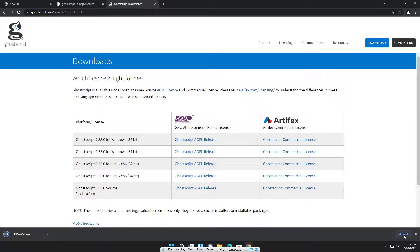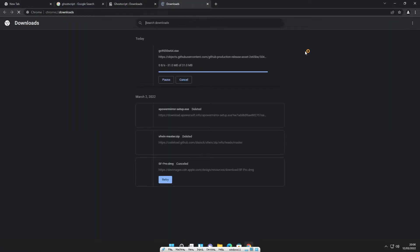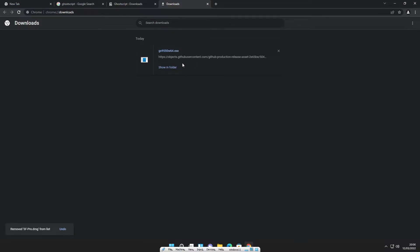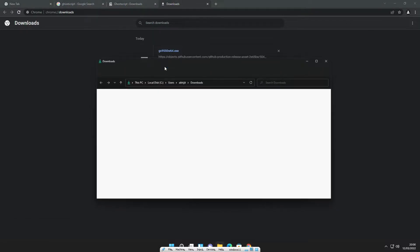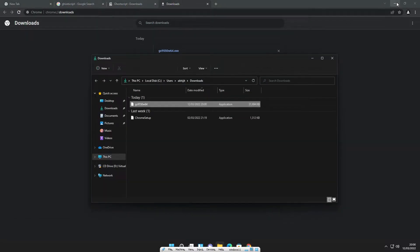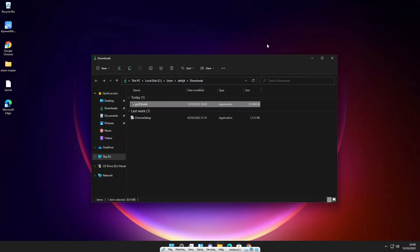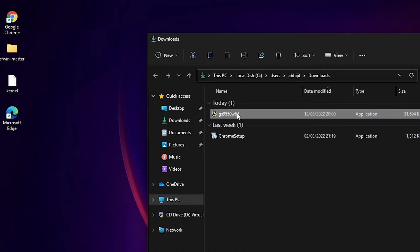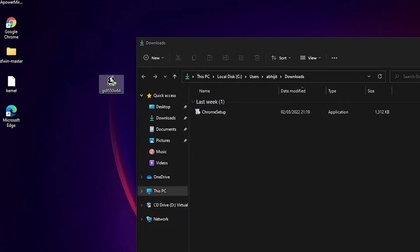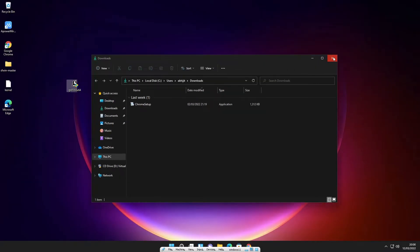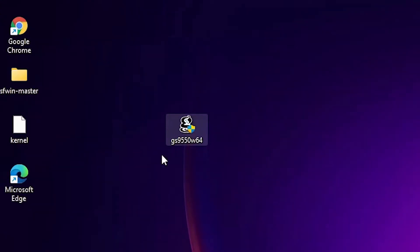It is not a heavy file. Just click on show all. Our download is completed in few seconds. Now our download is completed, just click on show in folder. Now just minimize it, just drag it to desktop and close this. Now here is our setup file.